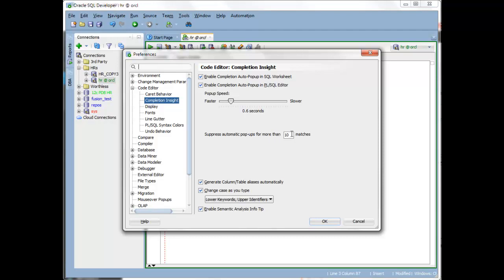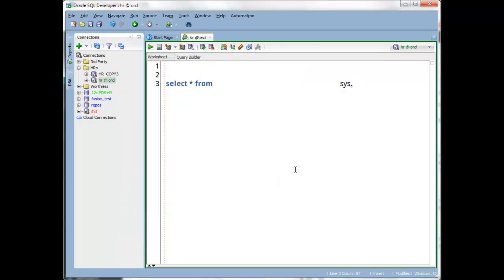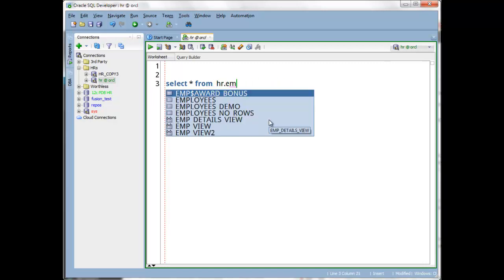So you can increase that. Or, if you want to be completely in control, you can disable the automatic bits. It will never automatically pop up, and it will only pop up when you ask it to using the keyboard, which is control space.